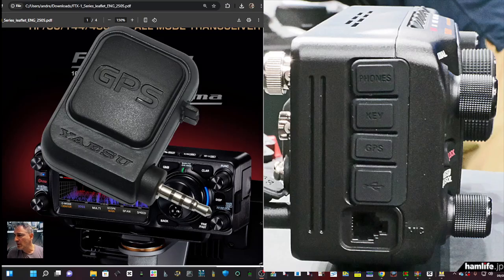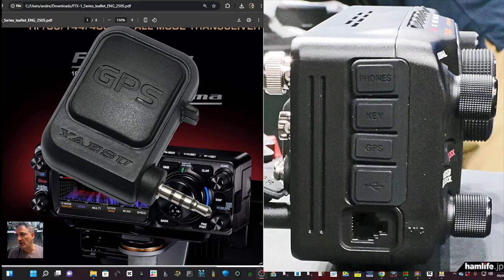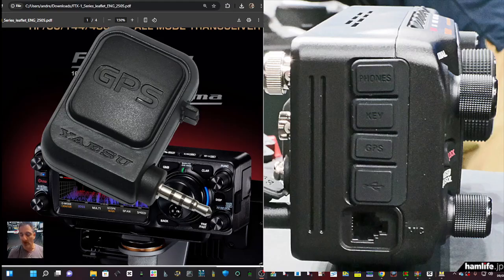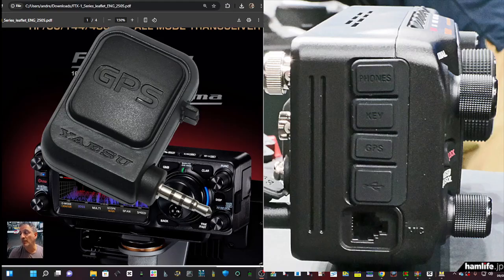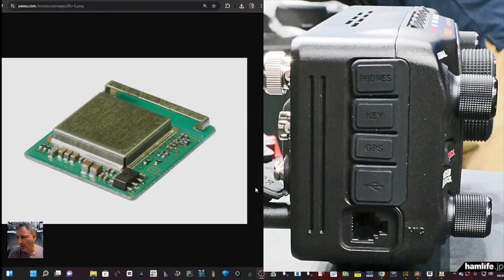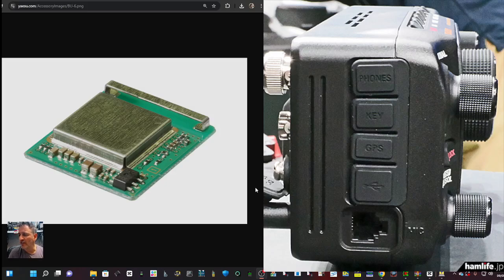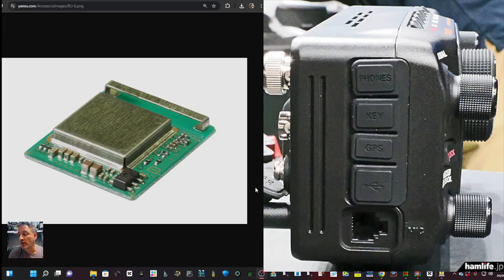So what does the manual show for GPS and APRS? This GPS unit is around 40 pounds, as is the Bluetooth unit that actually clips in on the other side. There's a little plate on the other side and it's the BU5, they call it the BU6.